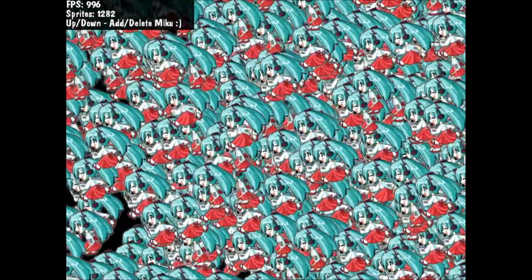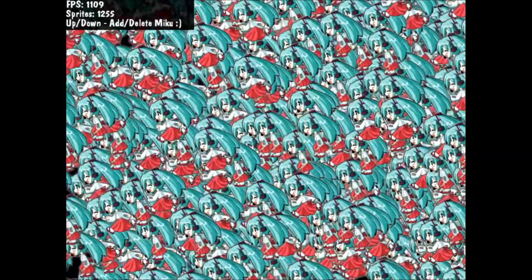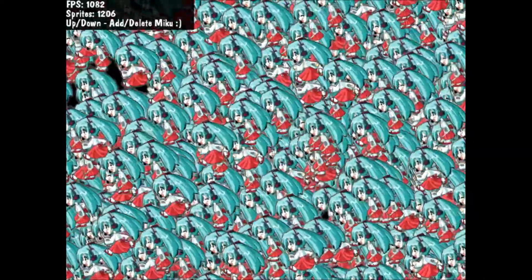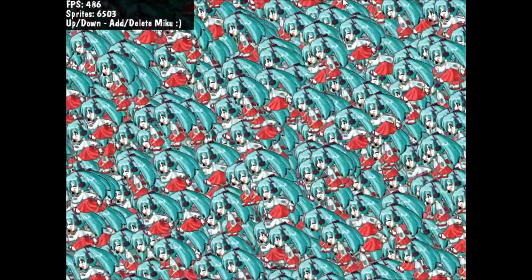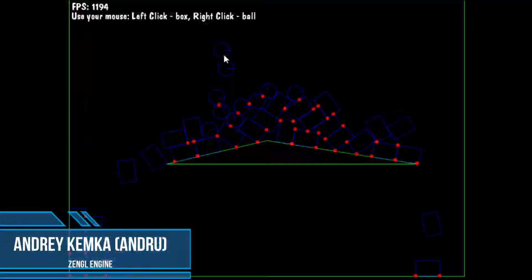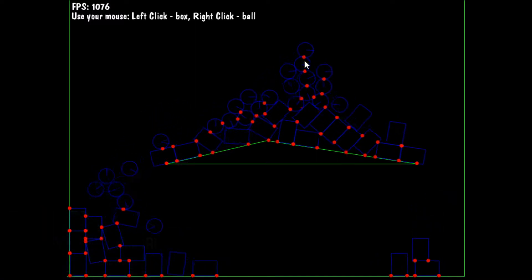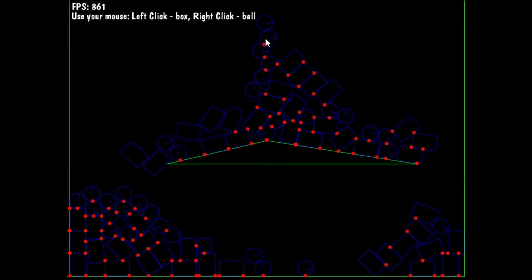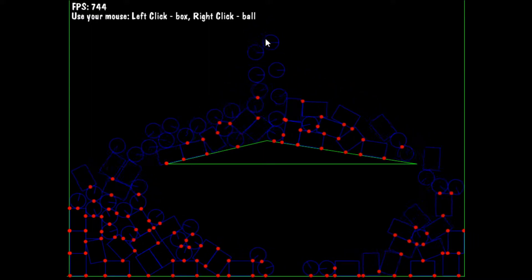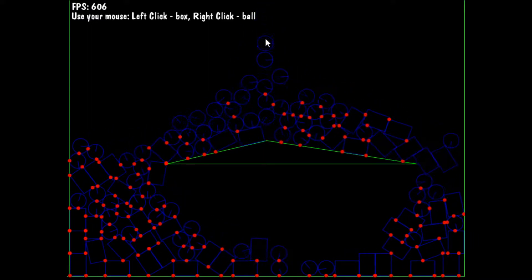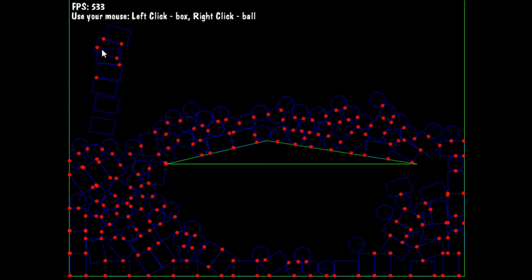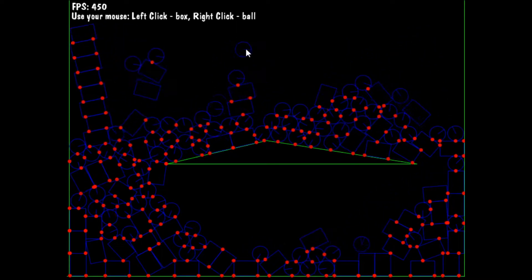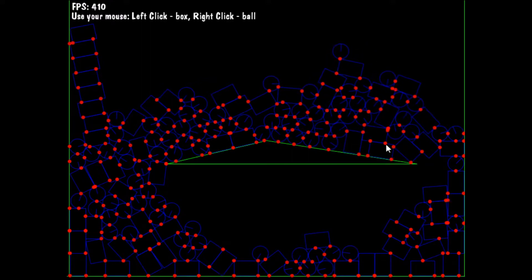ZenGL is a cross-platform game development library written in Pascal. This game engine provides the necessary functionality for 2D graphics output, input processing, sound playback, and more. The engine developer is Andrey Kemka, known as Andrew, from Ukraine, the city of Zhytomyr. Prior to that he was the developer of the Omega GL engine. The development of the engine took place from about 2007 to 2013.